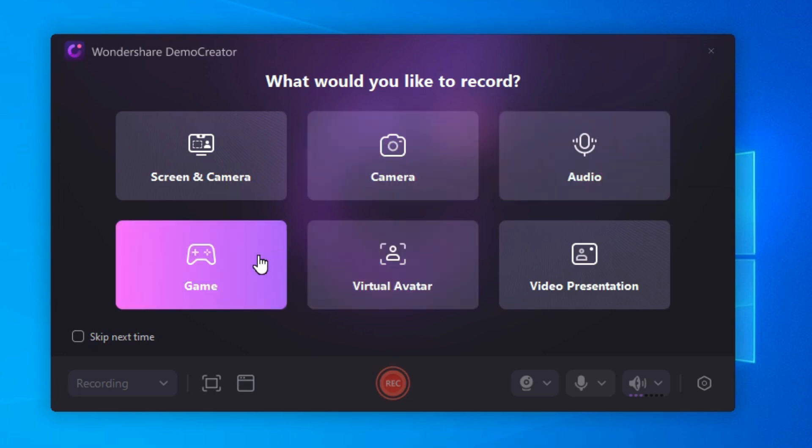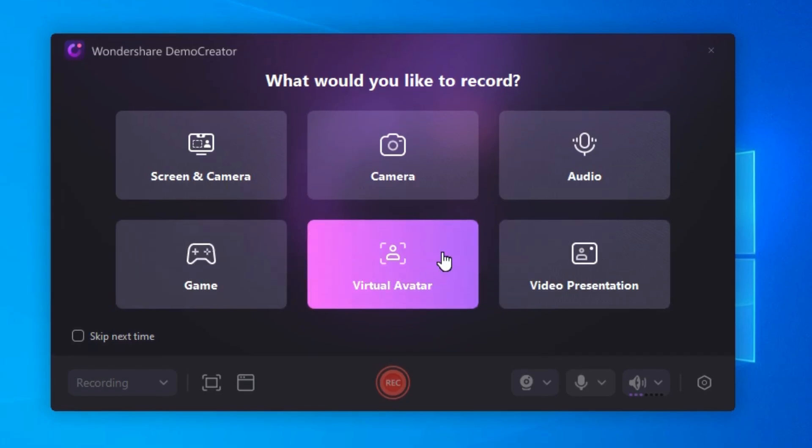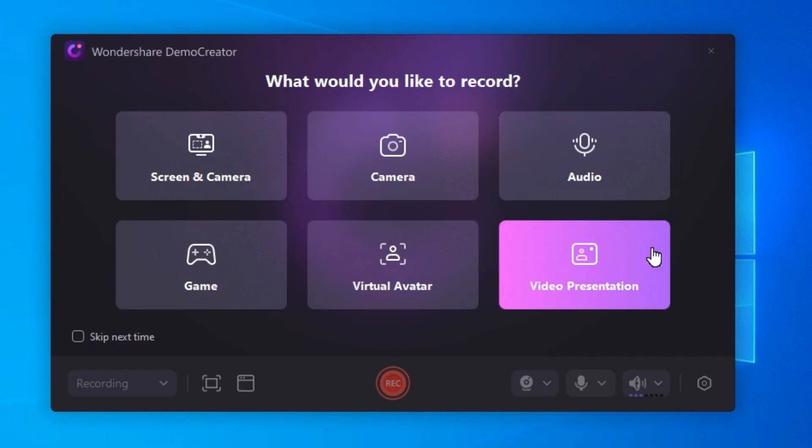In Game, you can record high-resolution gameplays of up to 4K UHD at 120 FPS. With Virtual Avatar record videos with 30 virtual avatars of various genders, attires and styles. And with Video Presentation, you can record and live-stream your presentation via various platforms.